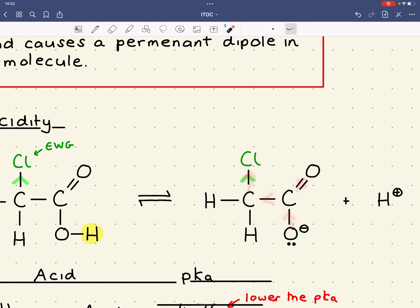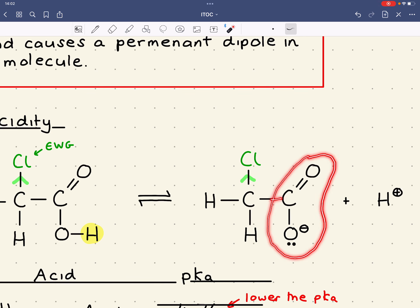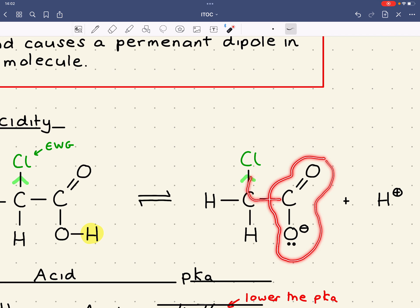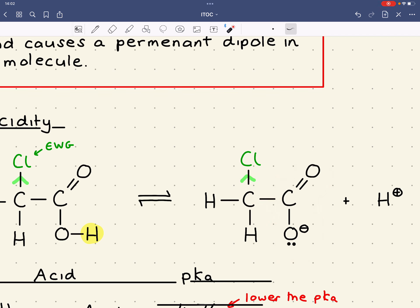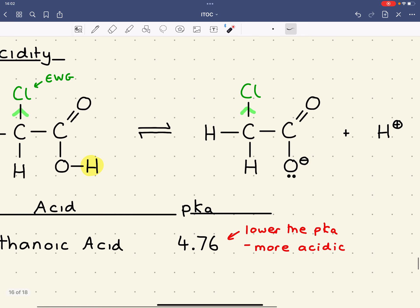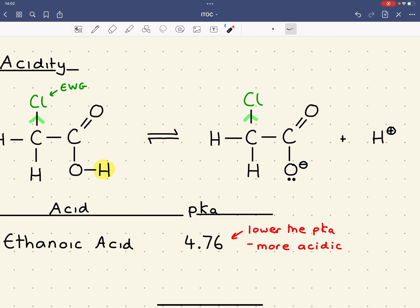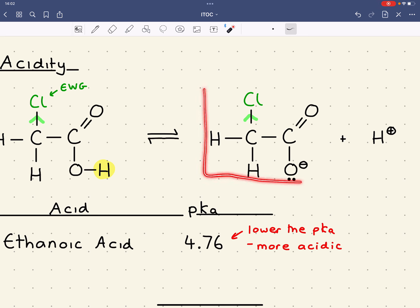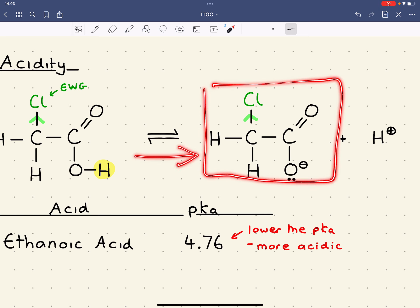Chlorine can pull electron density away from the negatively charged carboxylate group, meaning the negative charge is spread out over a larger volume including towards the chlorine. The more that charge can be spread, the more stable the molecule is. The more stable it is, the more likely it is to form. So adding an electron withdrawing chlorine group makes the equilibrium shift to the right-hand side.